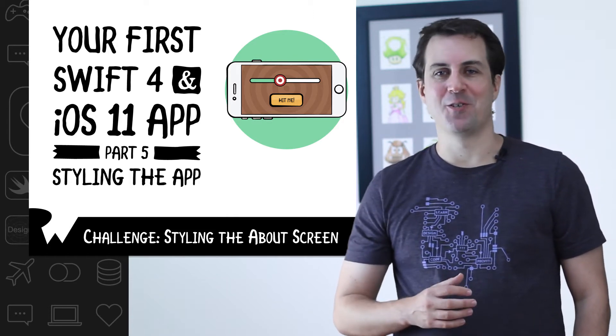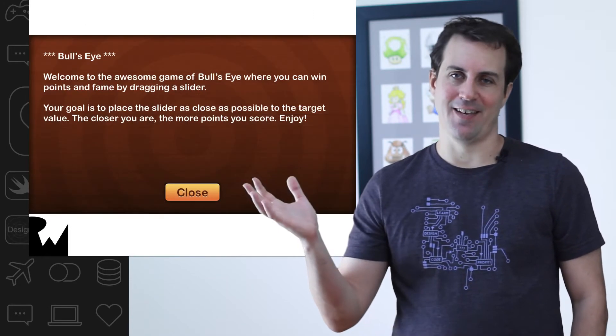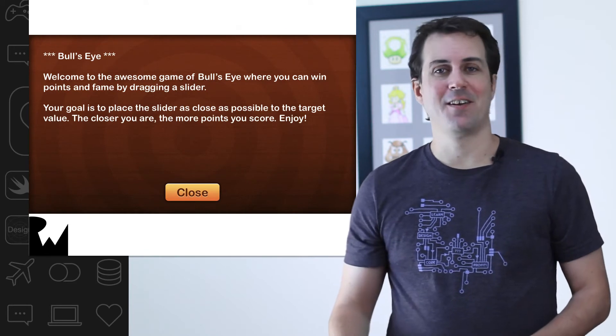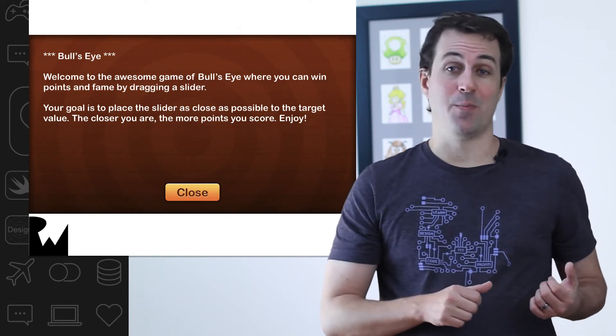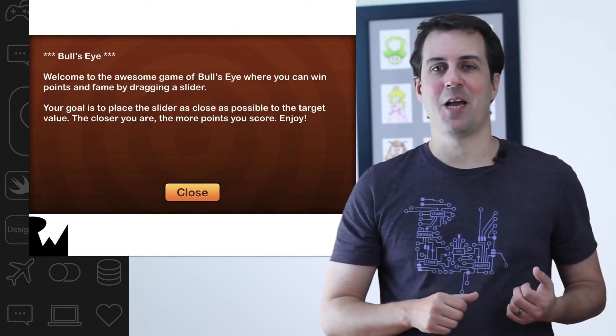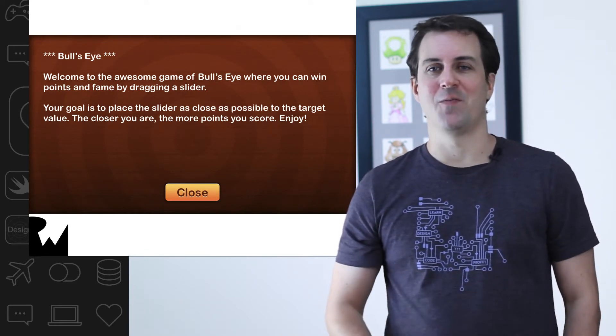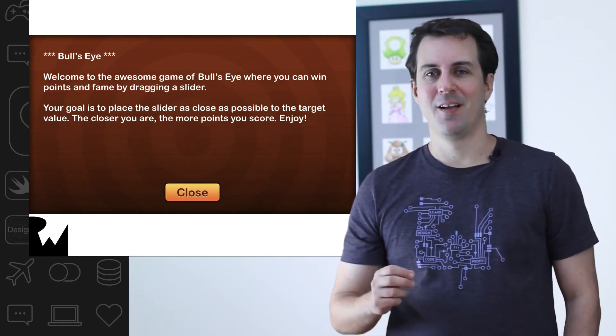By the time you're done, your about screen should look like this. If you get stuck, refer back to the previous videos in this section or keep watching for a solution. Good luck.